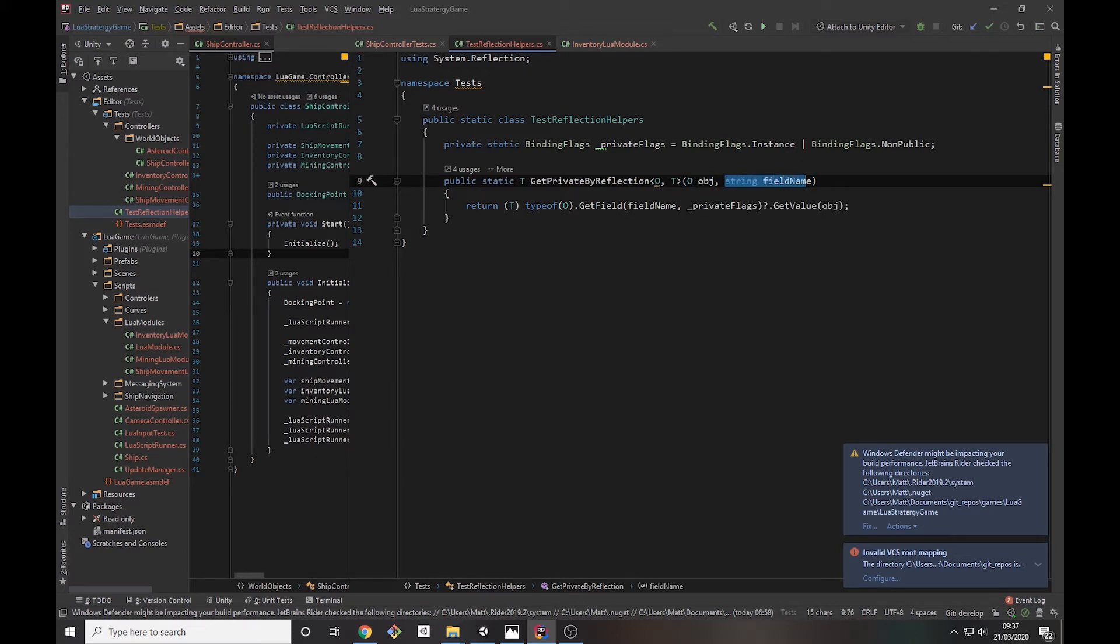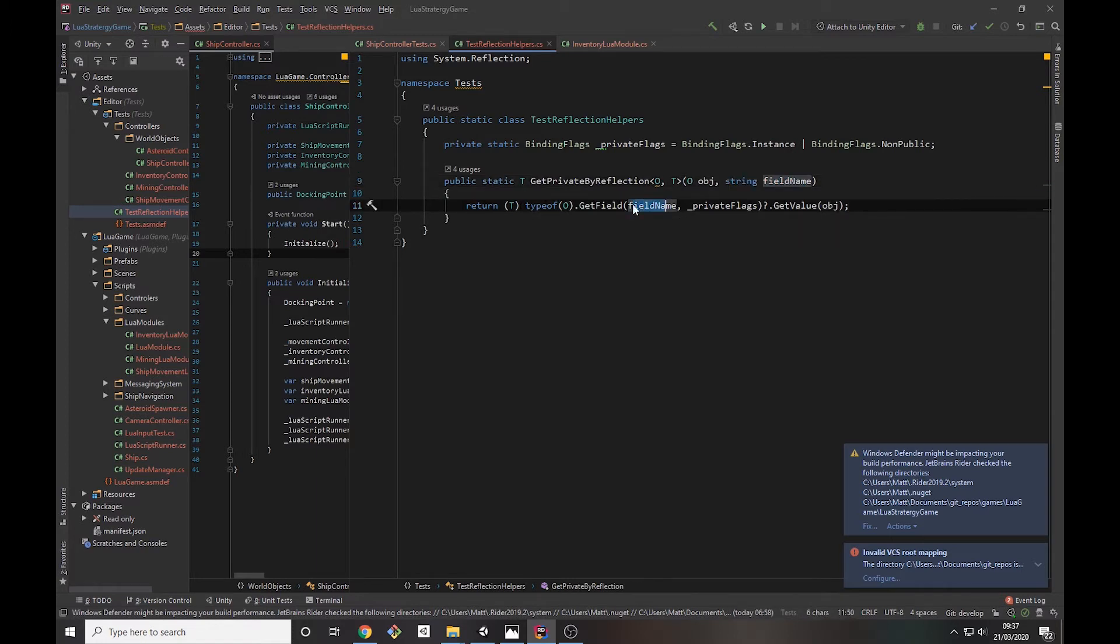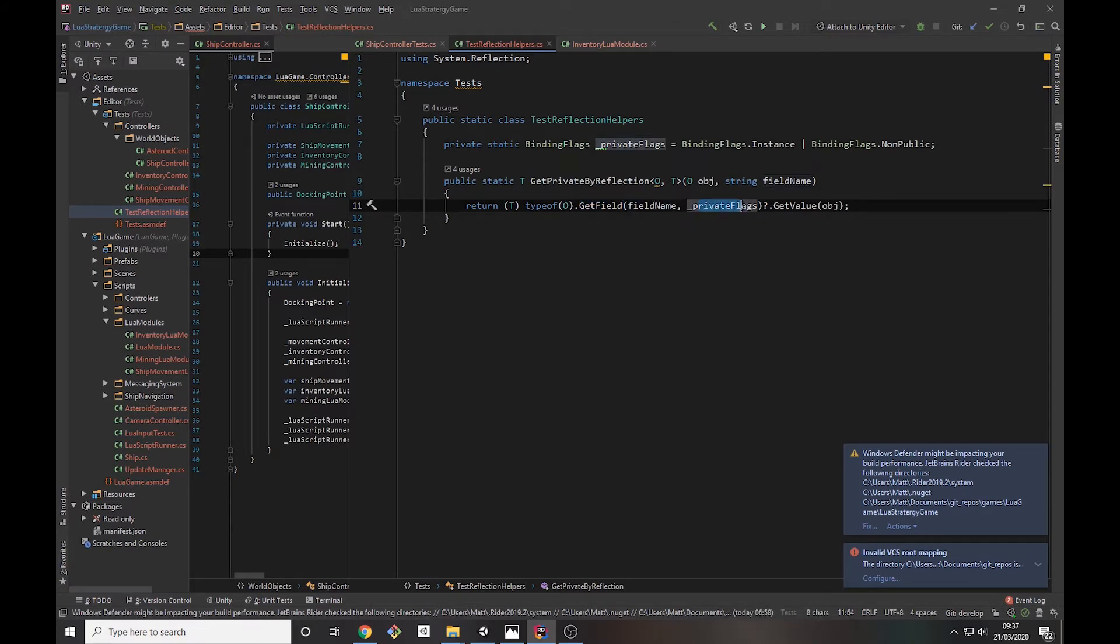It returns the T type that you get, and the reason this is in here is because it just saves out a load of long-winded casting. Basically what this is doing is it takes the type of object passed in, gets the field with the field name, private instance or private instance non-public, a null coalescer here, and then gets the value from the object that you pass in.